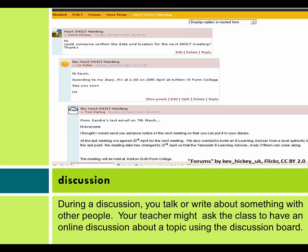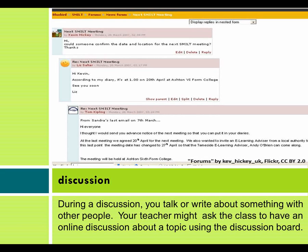During a discussion, you talk or write about something with other people. Your teacher might ask the class to have an online discussion about a topic using the discussion board.